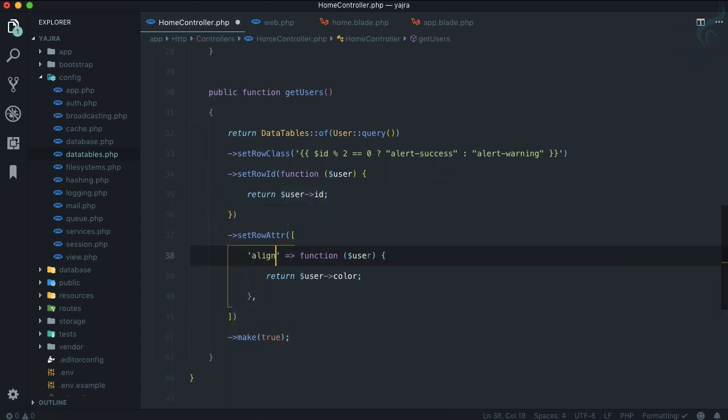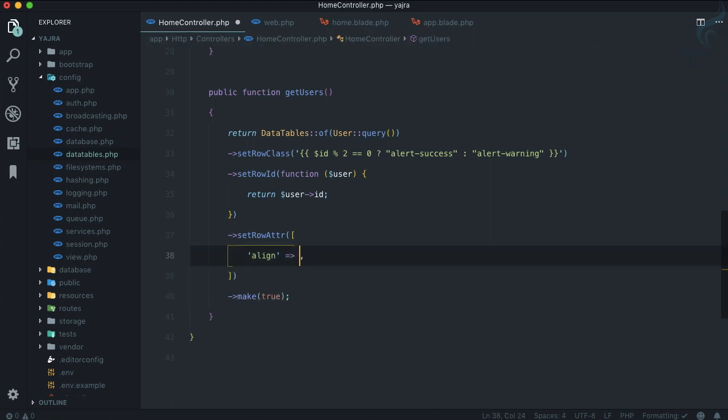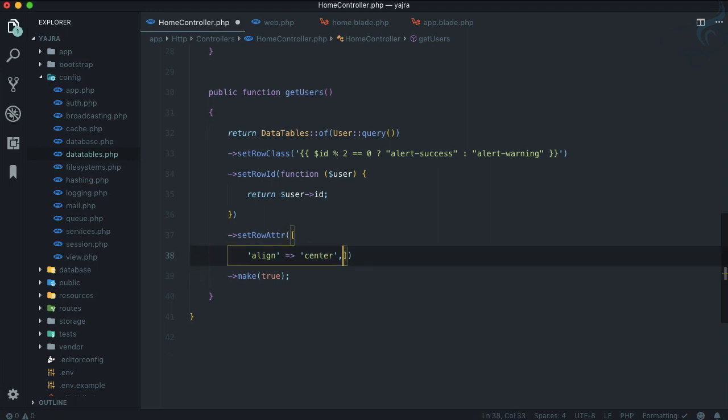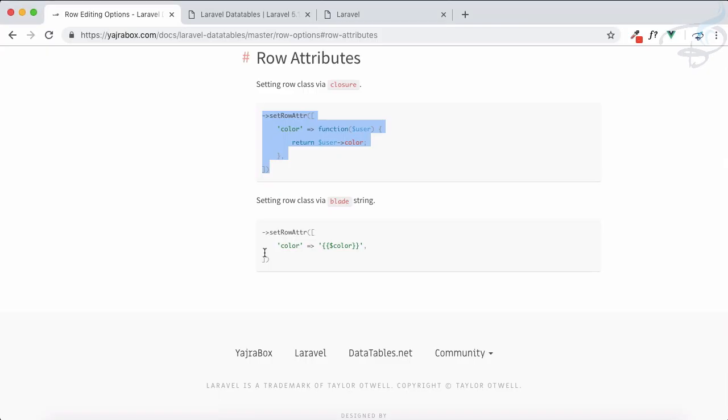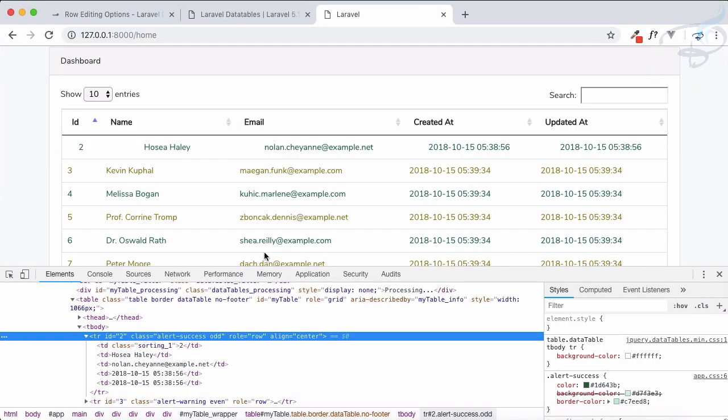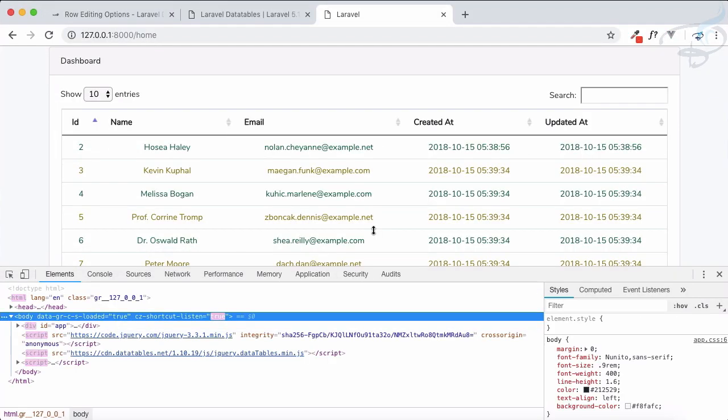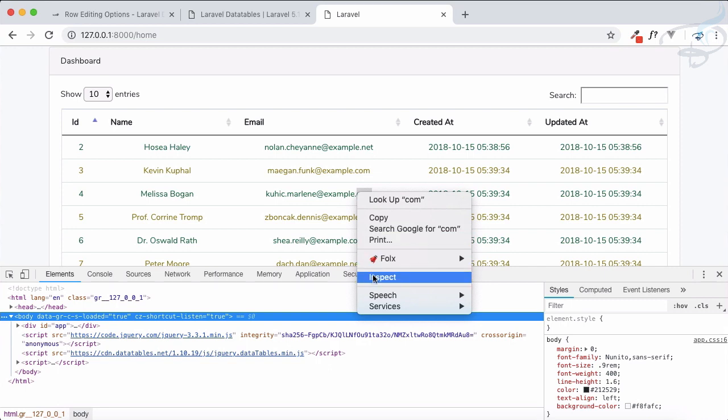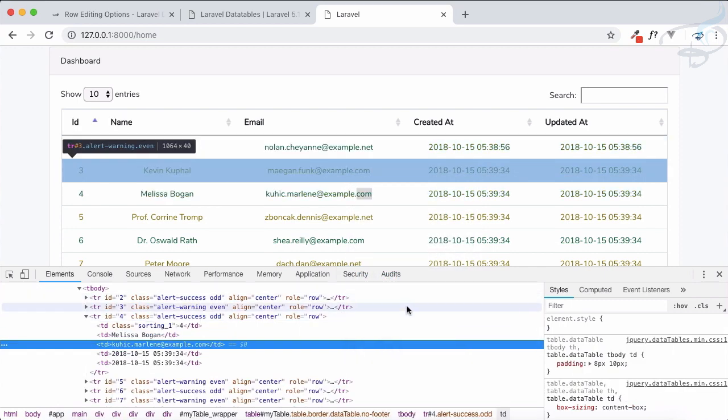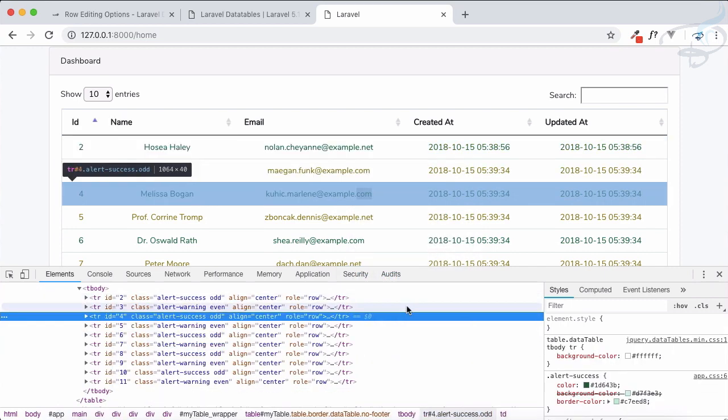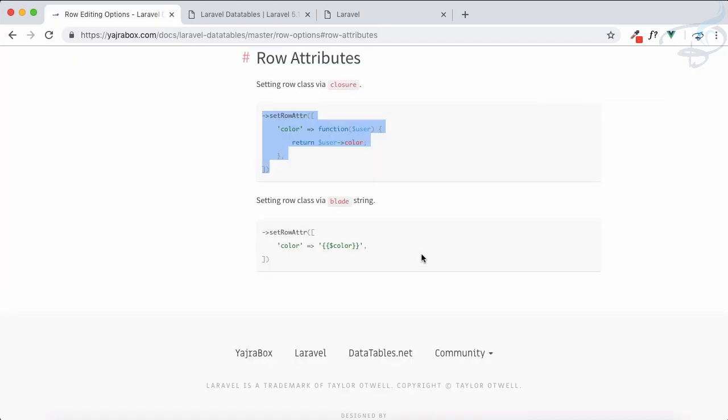Now instead of color I will say align, and I'm not going to do any kind of calculation or anything, just I'm going to say center. And you can just do this like here, and as soon as I refresh, everything in this data table is now centered. So how cool is that and how easy to set up all these rows.